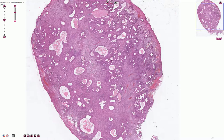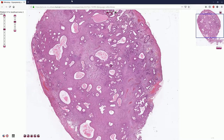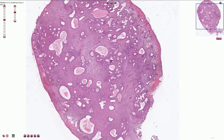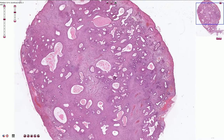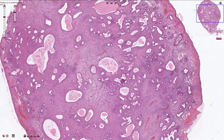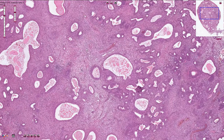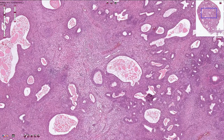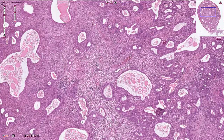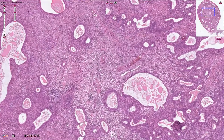Under the microscope we can appreciate a polypoid lesion. That means we need to see at least three sides lined by superficial epithelium, and inside of the polyp we usually see endometrial stroma which is slightly more fibrotic and has a slightly different appearance than normal endometrial stroma.